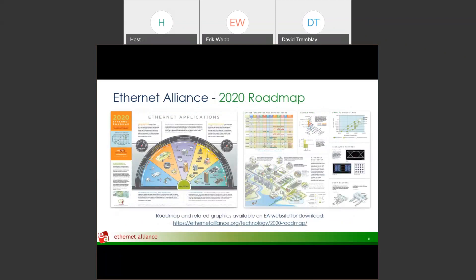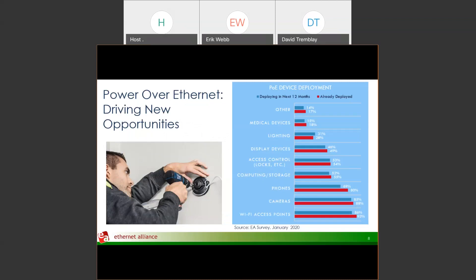This is one of our roadmap overview slides — roadmaps we put together every year showing Ethernet technology.